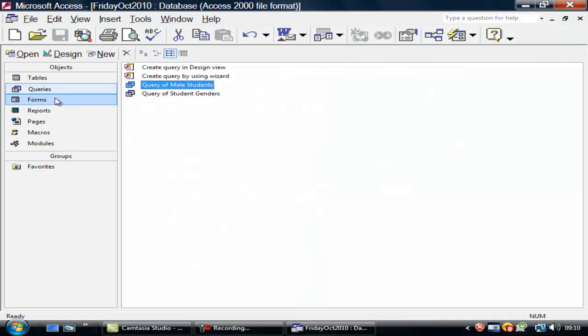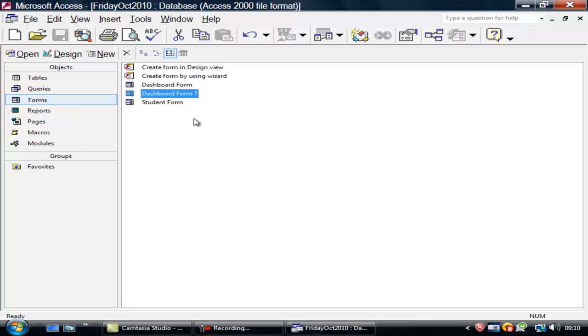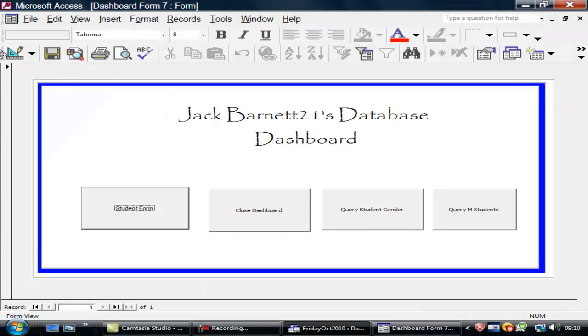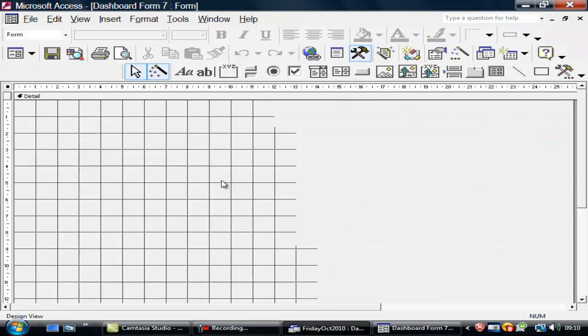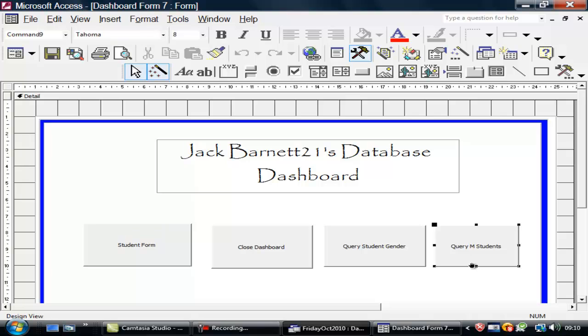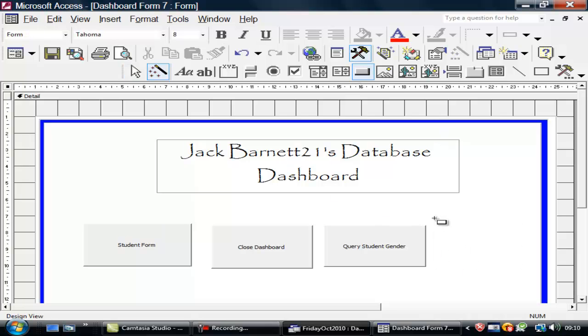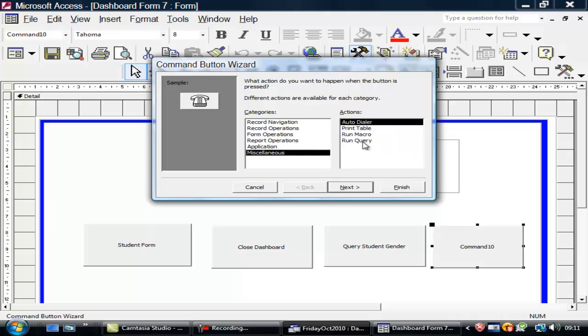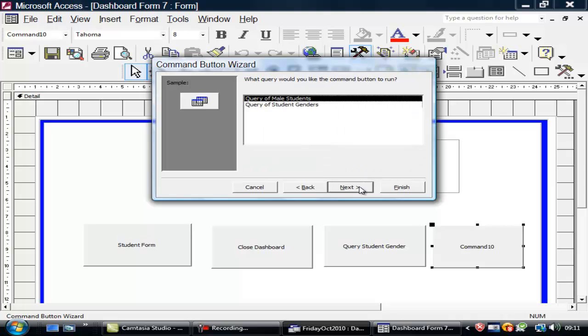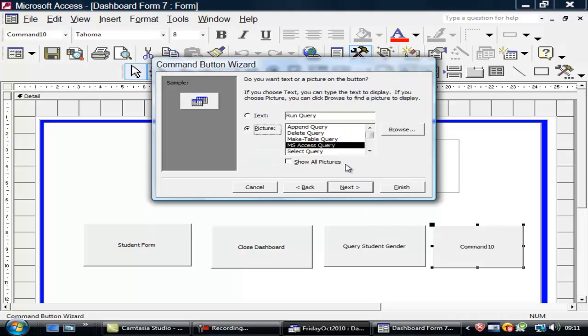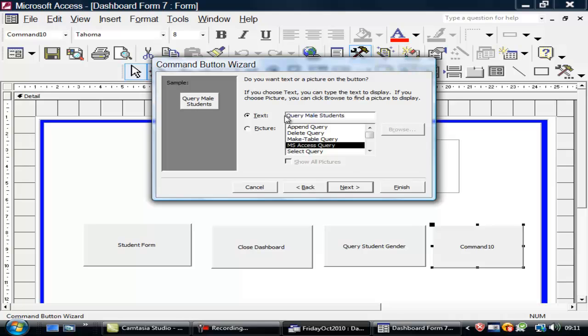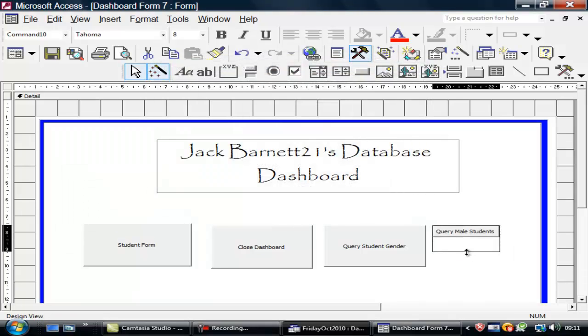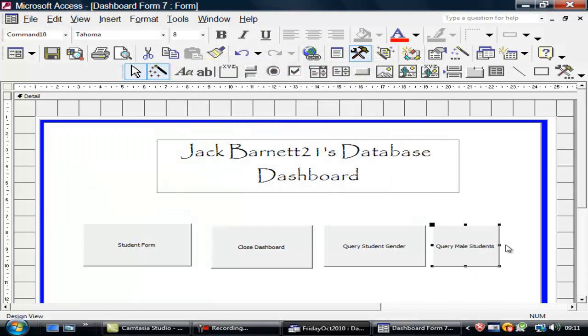Let's close that. Go back to queries. That was that. And that was that. So I was running that properly. So what I need to do is to go back to here. Go into design. Click onto this one and delete it. And then do another one. So if I come to here and say, give me that button again. Miscellaneous. Run query. Next. Query of Male Students. Next. Query. Male. Students. Next. Ignore that. And finish. Resize the button. There.